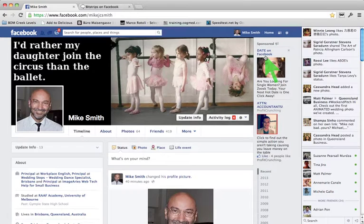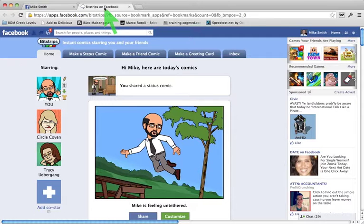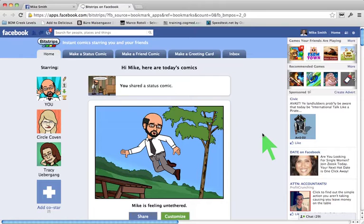G'day, this is Mike Smith. I want to create a short demonstration video on how to use Bitstrips, which is a pretty cool animation program, avatar-based, which runs as an application inside Facebook.